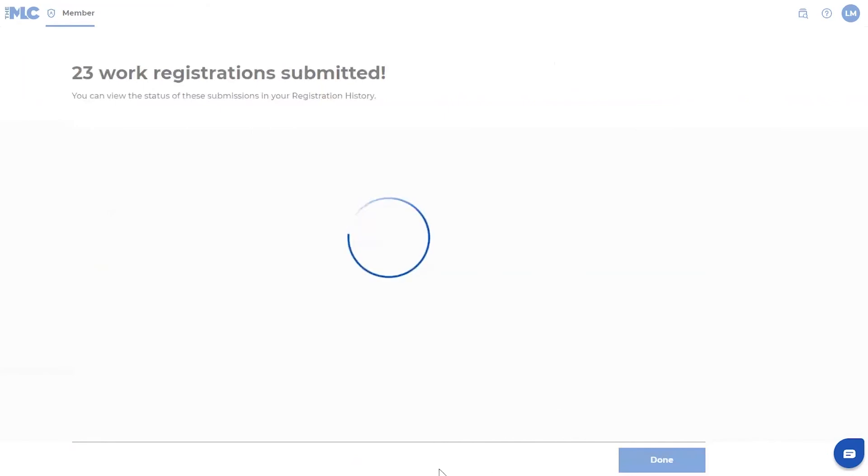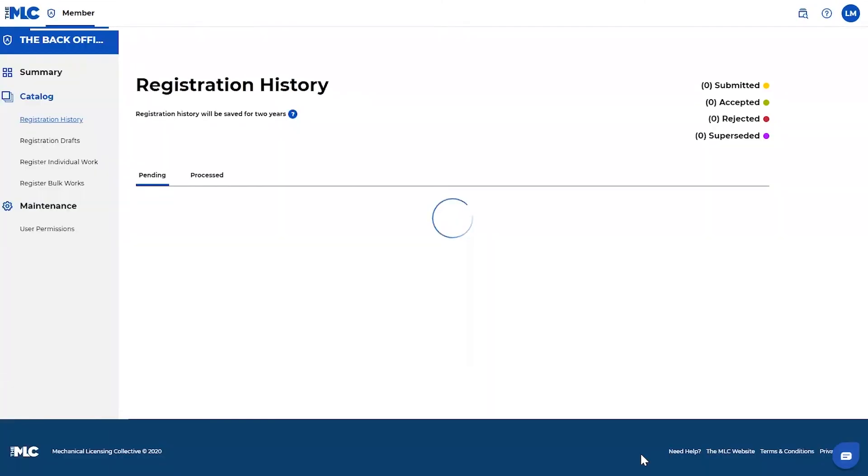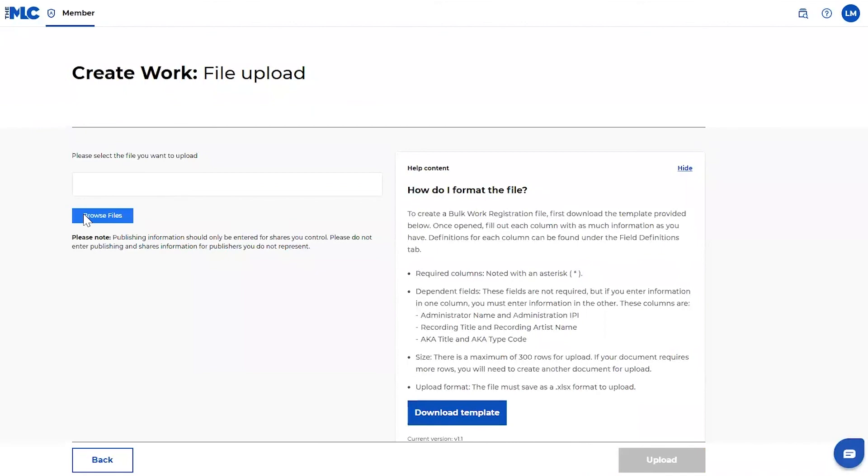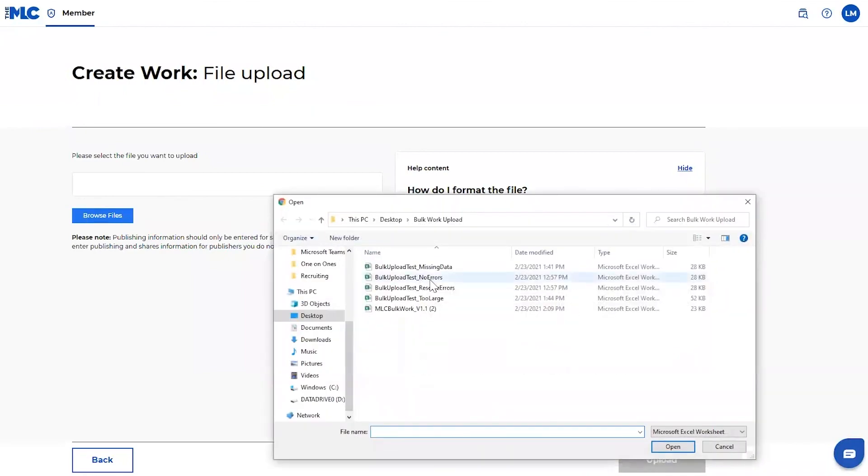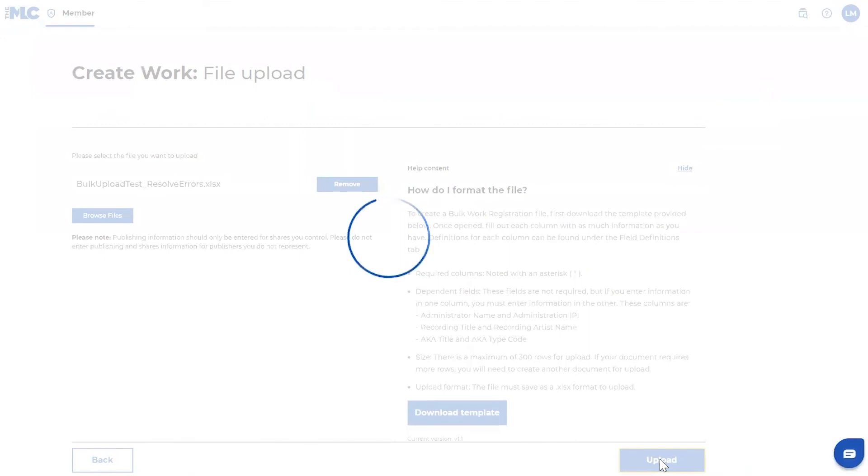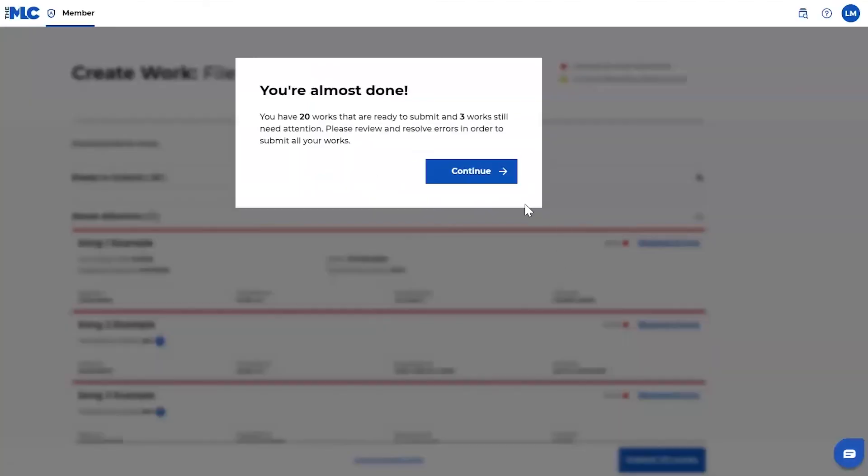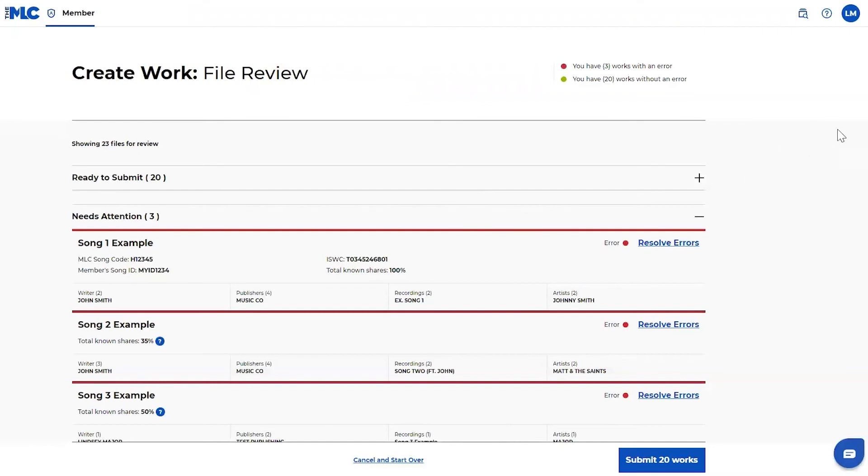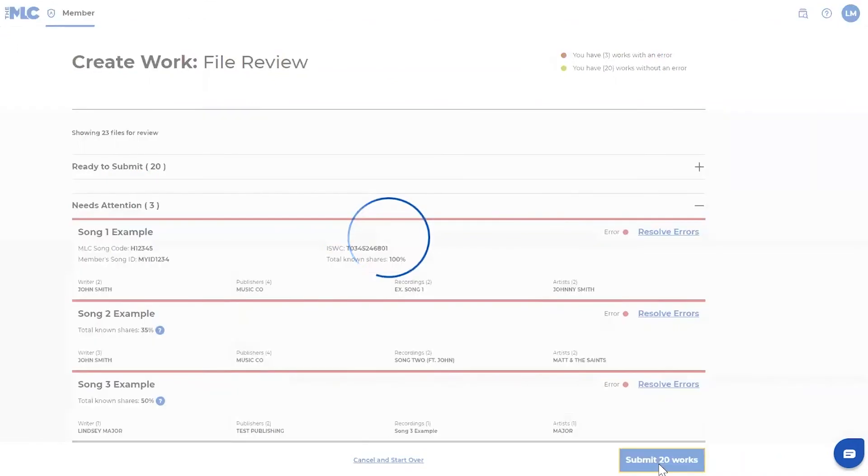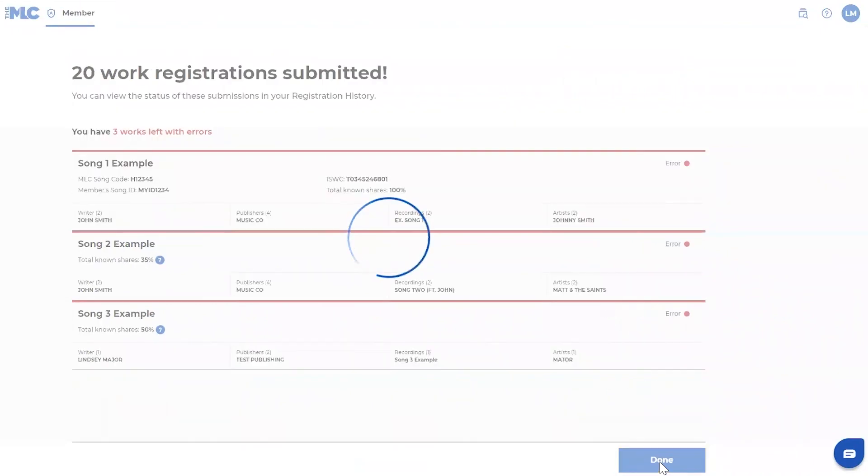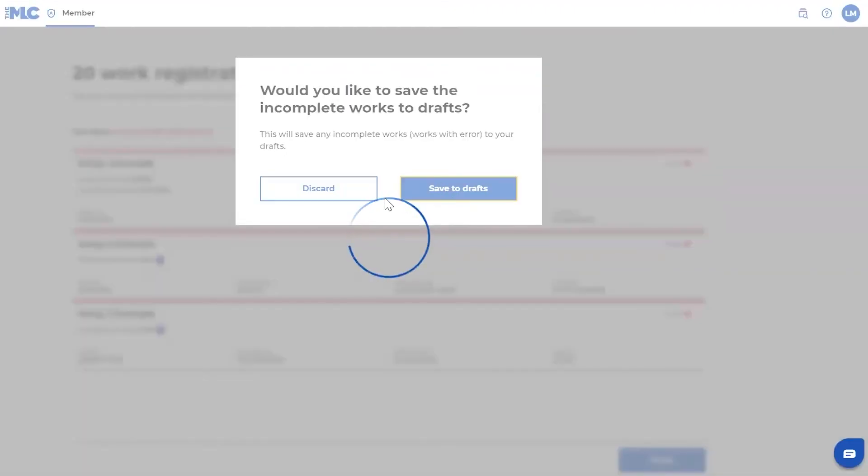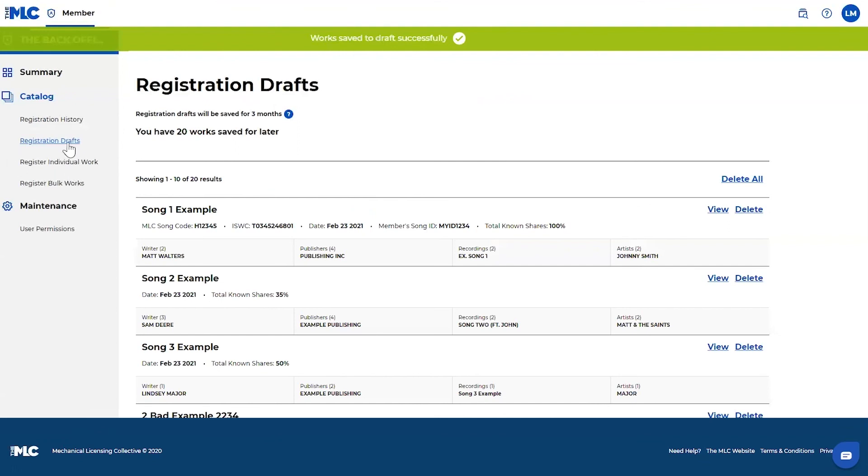Let's say in an example where maybe I had a lot of works to be resolved, but I didn't have the information. So I'm going to go ahead and browse that file again. So let's say in this scenario, I'm ready to submit the 21 works or 20 works that are ready to go, but I need to come back to these for whatever reason. You can submit the works that are ready to go. And then the works that need attention will just move into your registration drafts. I'll show you where to find them as soon as this is done. So save to drafts here. And then you can come back to these works when you're ready to, with the information that needs to be resolved, whatever that information may be.